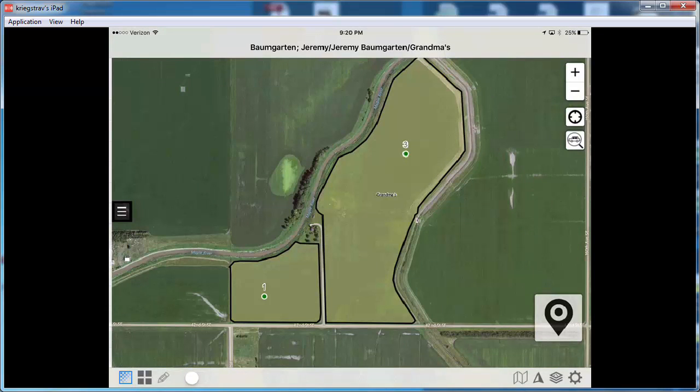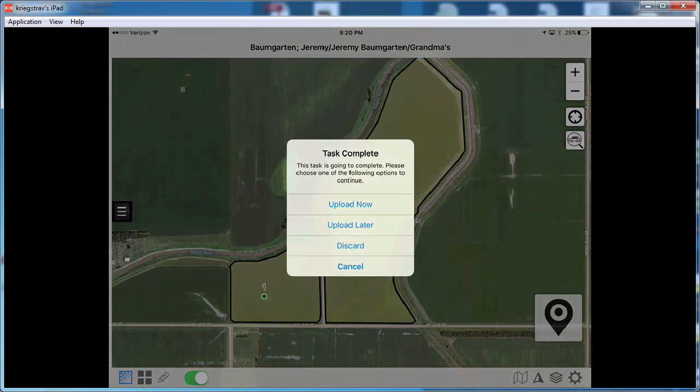And the final button there that you're going to see on the bottom left is the white circle. That's actually a slider button. What that allows you to do is complete the job. And we'll talk about that here in just a minute.